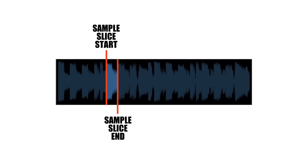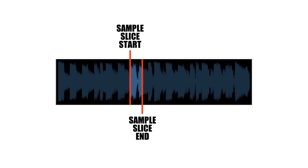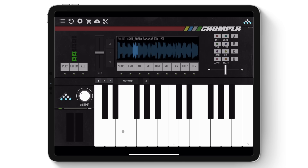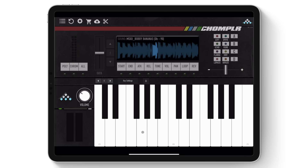Equal slices the sample into equal start and endpoints across the keyboard, which is useful for isolating specific sections of a sample. Each slice can then be manually edited if required.